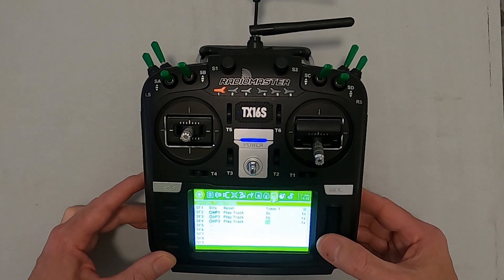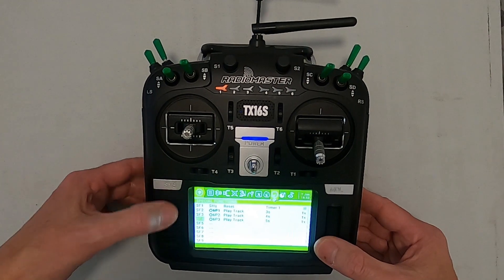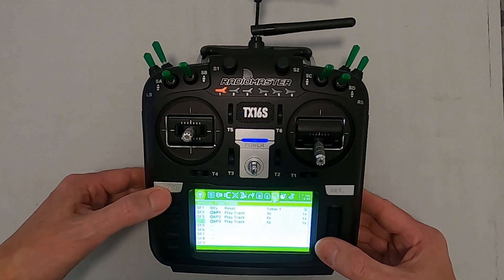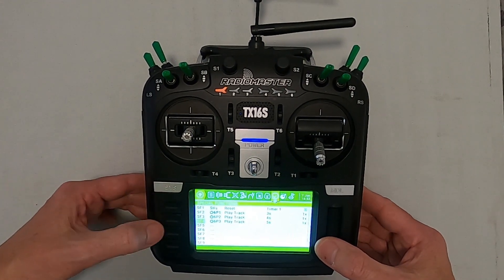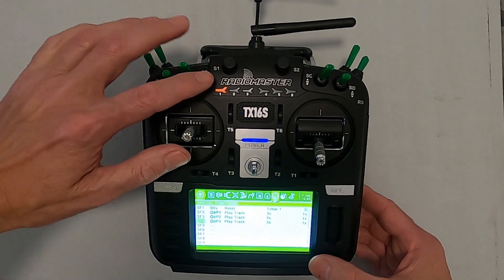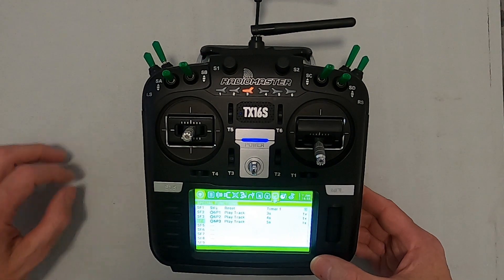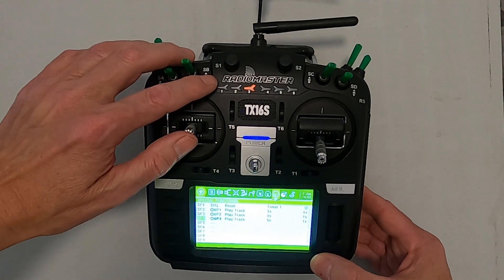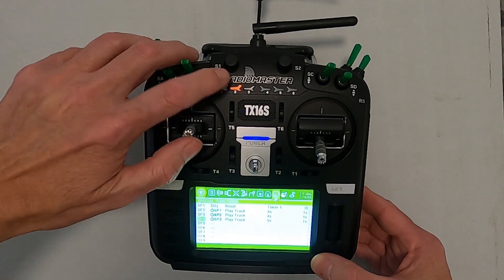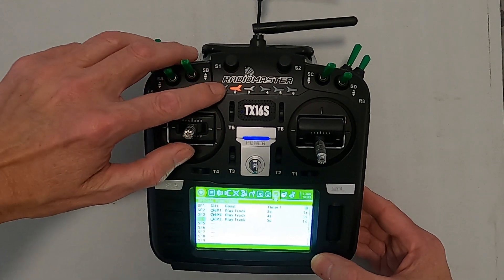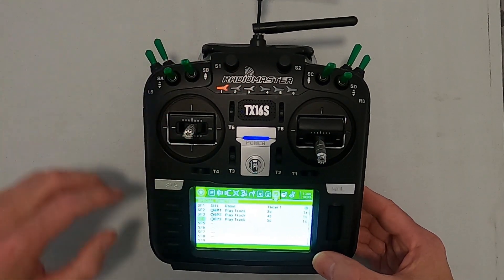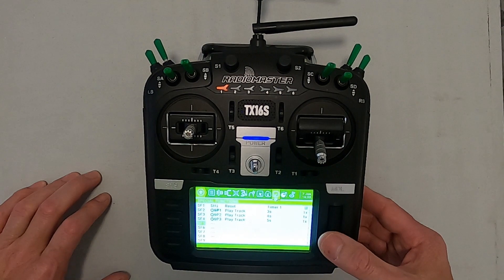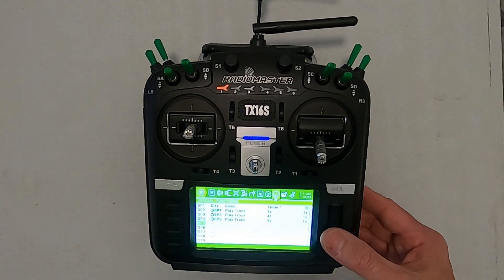And there we go. Push return, and now if we push the switch — 5S, 4S, 3S — it works. And you can obviously do the same for the other three positions.